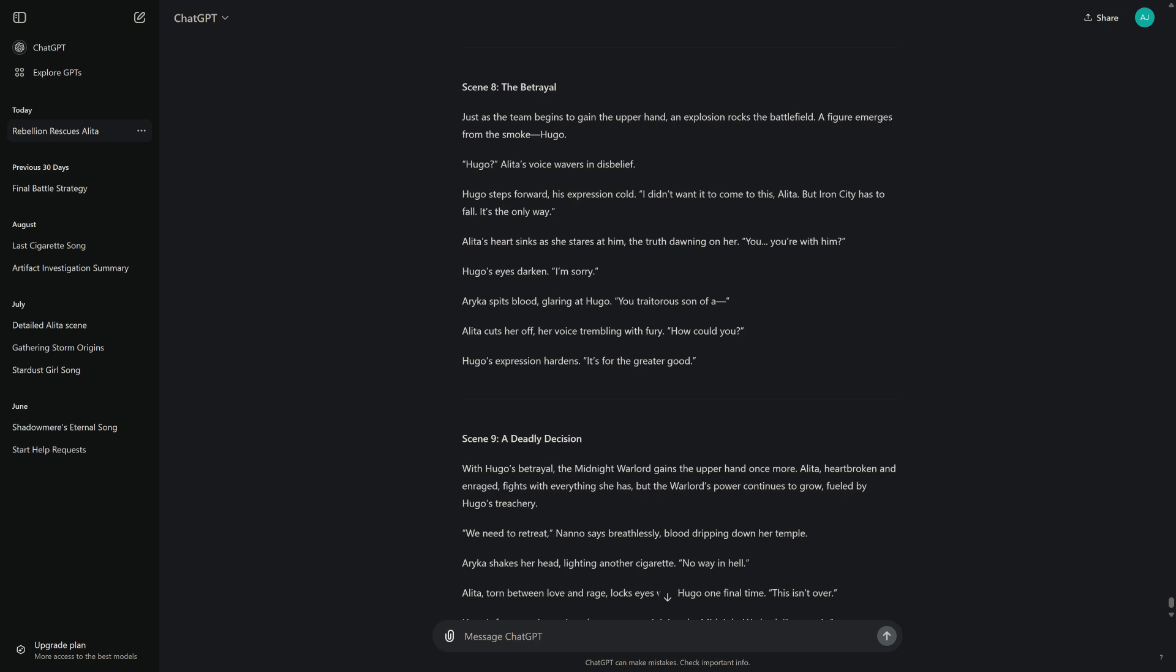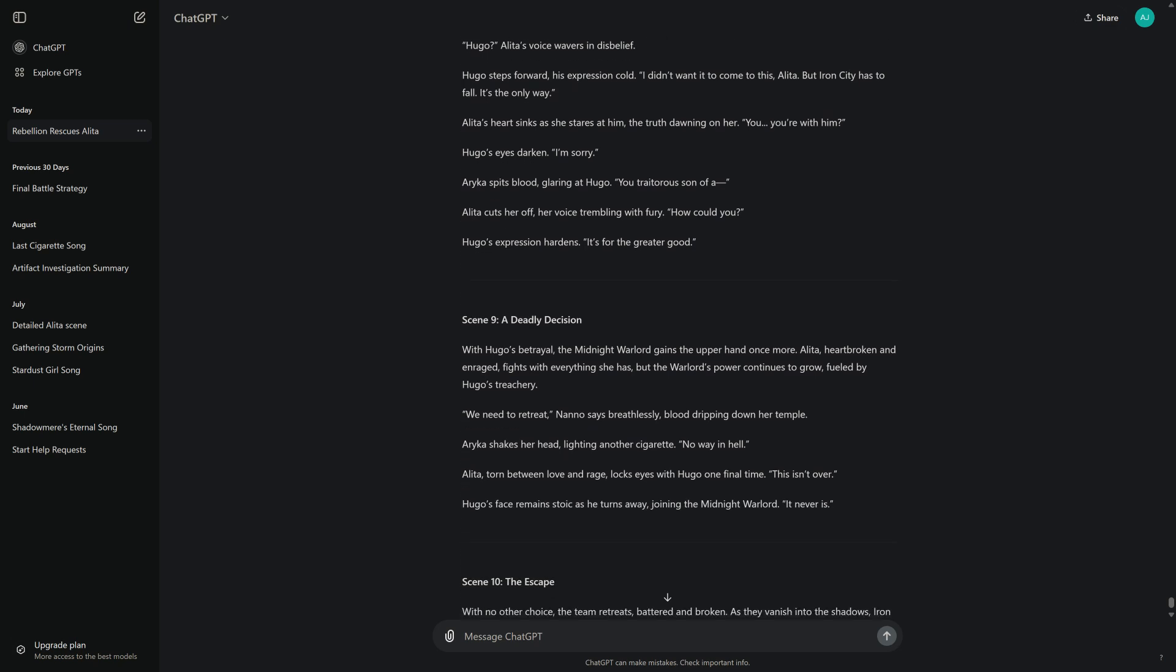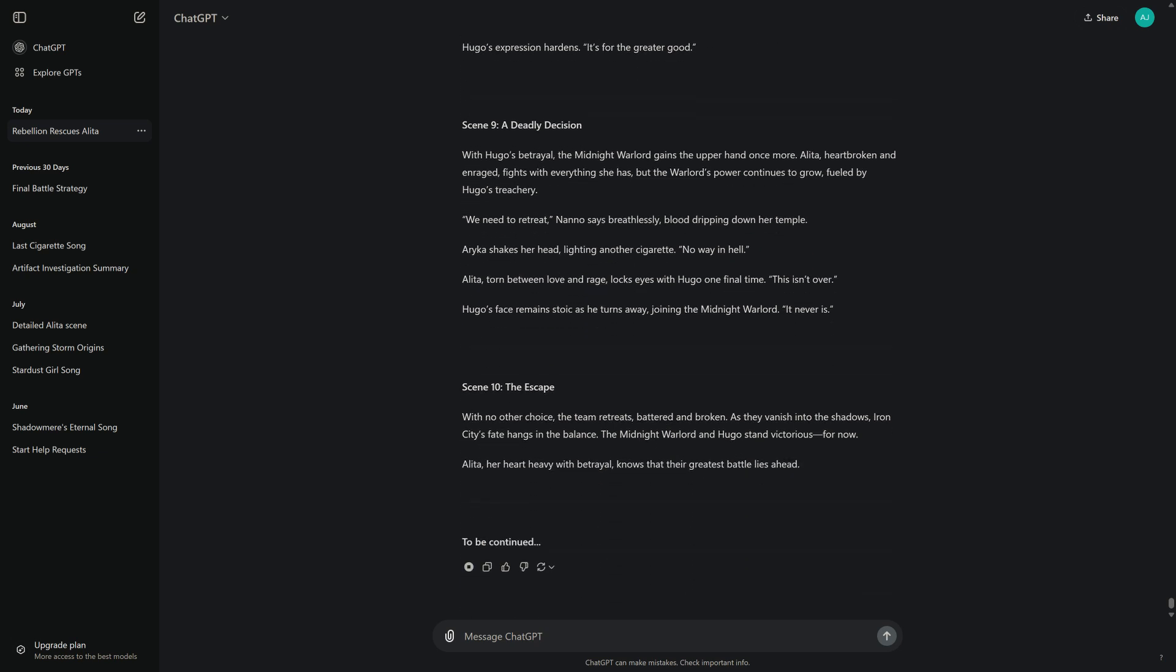Alita's heart sinks as she stares at him, the truth dawning on her. "You. You're with him?" Hugo's eyes darken. "I'm sorry." Arika spits blood, glaring at Hugo. "You traitorous son of a—" Alita cuts her off, her voice trembling with fury. "How could you?" Hugo's expression hardens. "It's for the greater good."